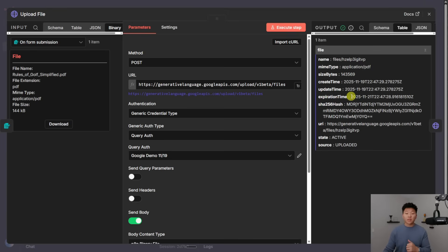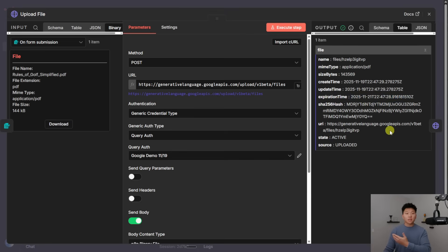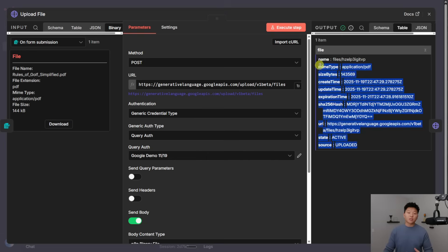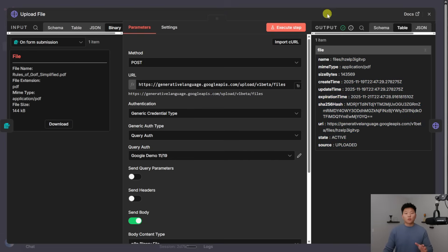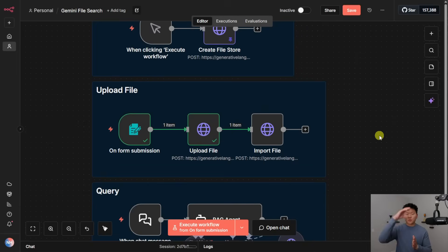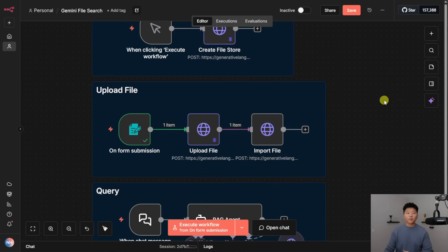So you can see we got a name, we got a mime type, we have a size, we have a URI, we have a state, we have a source. And that's just some metadata about this. And this is basically just our success message from Google. So moving on to the next one, what we have to do is actually move that file that's up in Google's cloud into our folder.